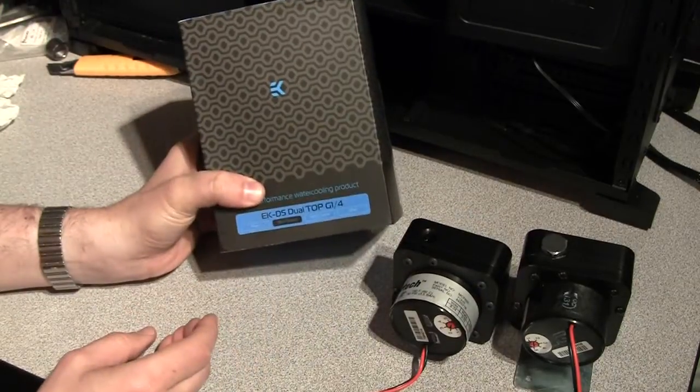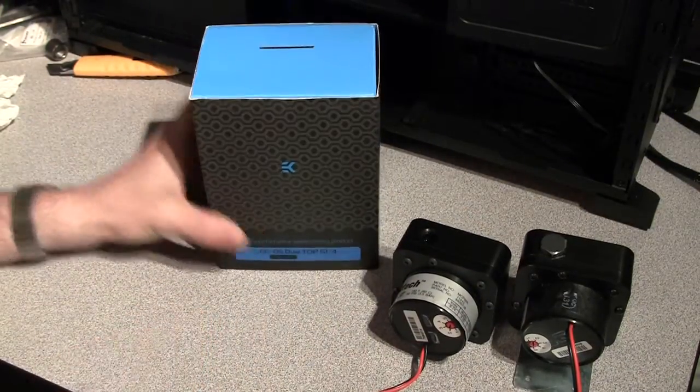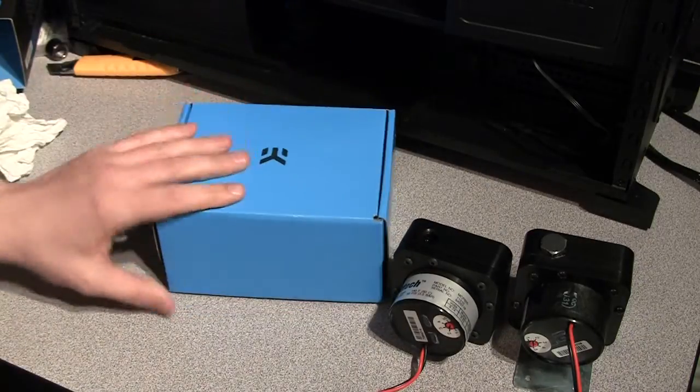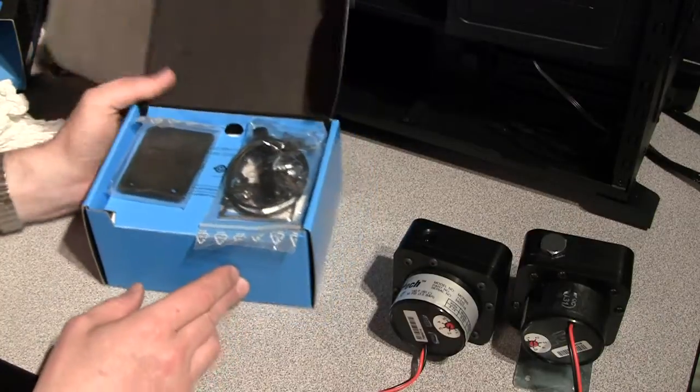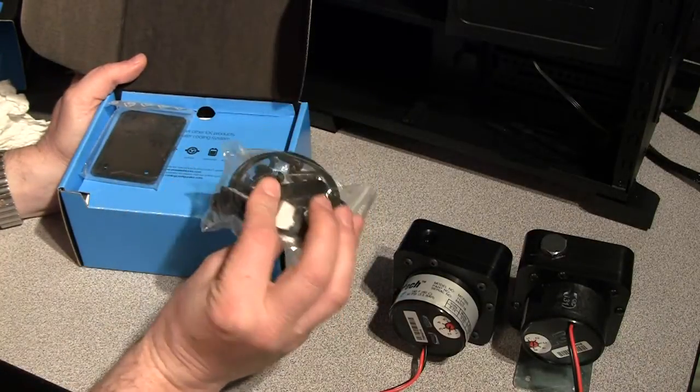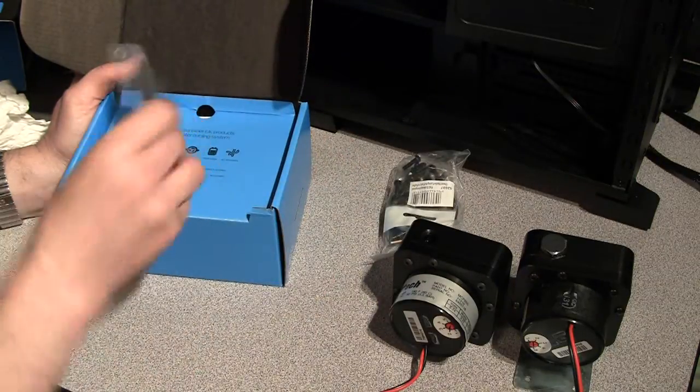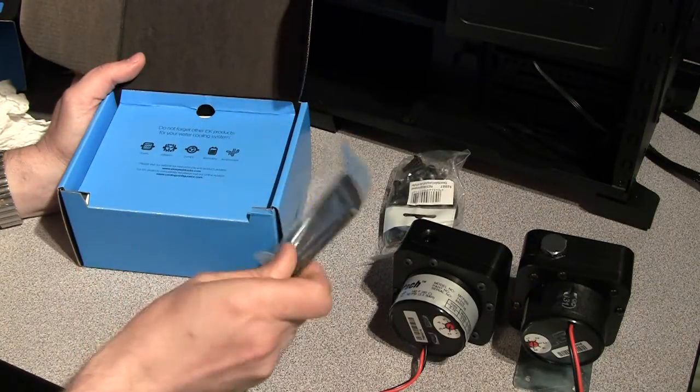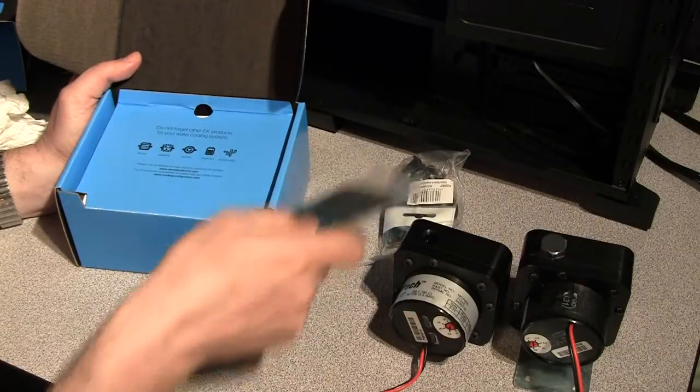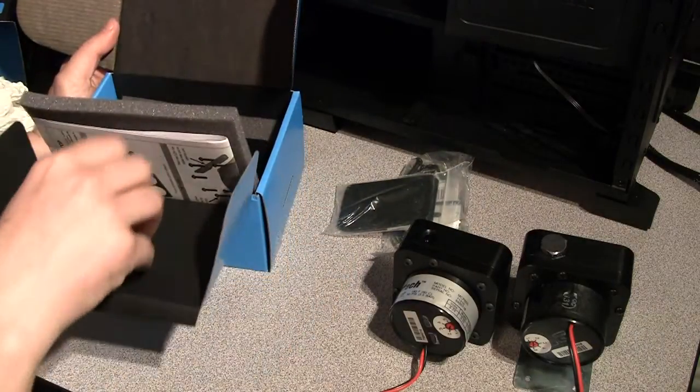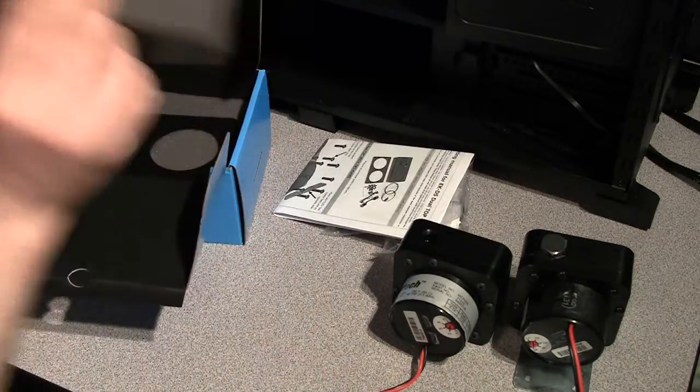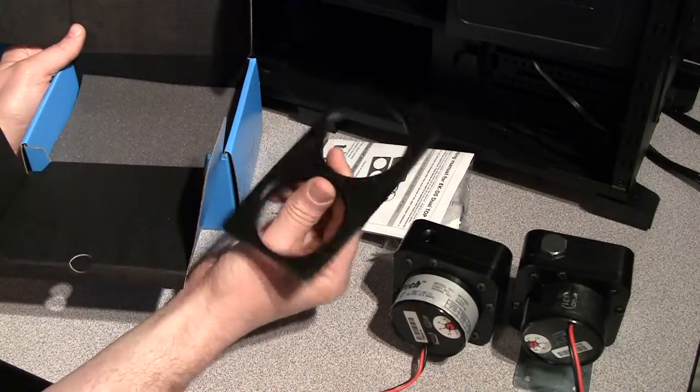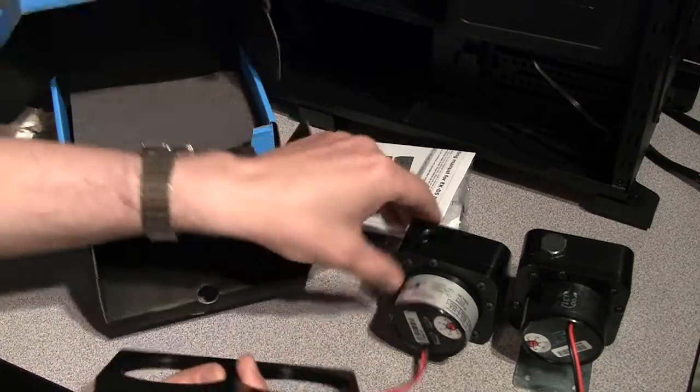And here's the package with dual top. Let's see how different it is from the single top. So these screws and o-rings and all this is not necessary. This is the bottom part to connect the top to the case. Manual. Okay, this is a retention plate, the same system is here.